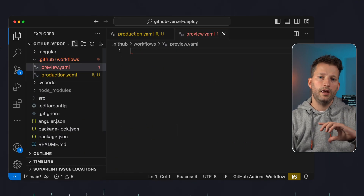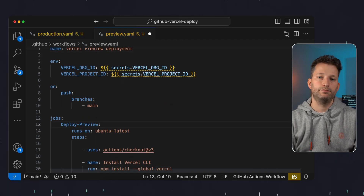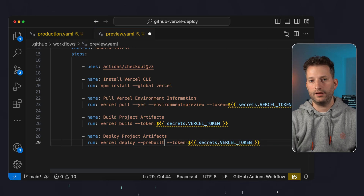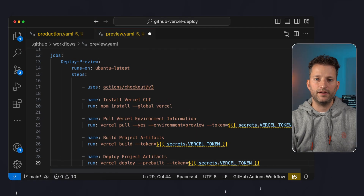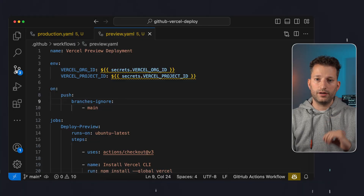Now we copy the whole definition into the preview.yaml file. The preview pipeline is very similar — we just change the name, pass preview as the environment, and remove the prod parameter on the build and deploy steps. However this pipeline should be triggered differently. Our production pipeline only runs for pushes to main, and we want the preview pipeline to run for all other branches where features or fixes are implemented. We make it easy for ourselves and simply define all branches except main via branches-ignore. That's it for now with the pipelines — later we will add an additional job for testing.